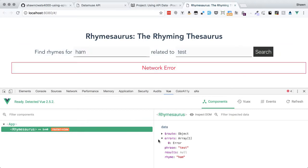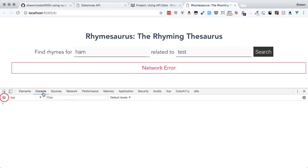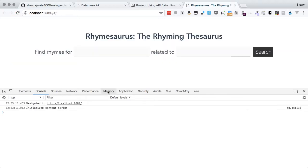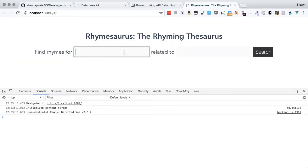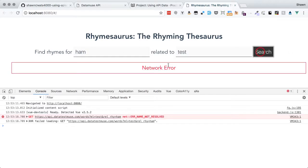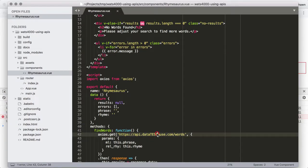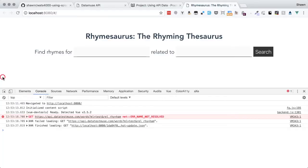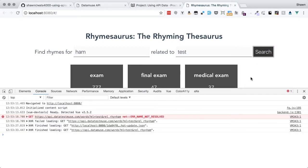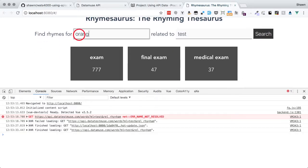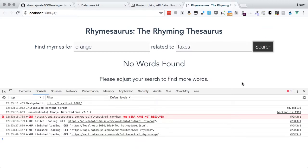We got things fixed up. We were able to use our debug tools. We'll clear the console and refresh — no errors showing. Then we'll do our ham test again and we get a network error because datatestmuse.com does not exist. If we fix the URL and save it and do our ham test again, we get all of our results back. And if we do our orange taxes test, we see no words found. That's all working properly, and we're all set up to have that part completed.